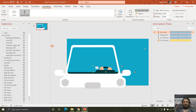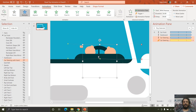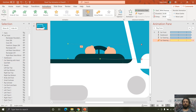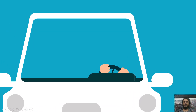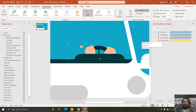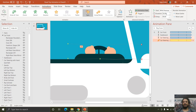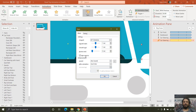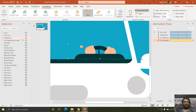The hands of the driver are attached to the car steering, so as the steering spins, the hands move with it. We applied the Spin animation effect using Add Animation, with the same two-second duration, default smoothness of one second, auto-reversing, and repeating until end of slide. Now let's move to the seat belt.